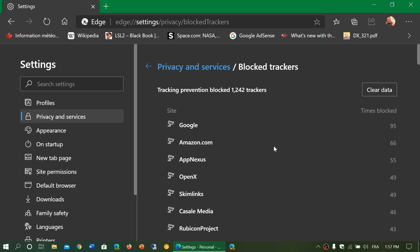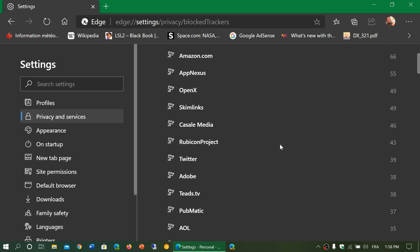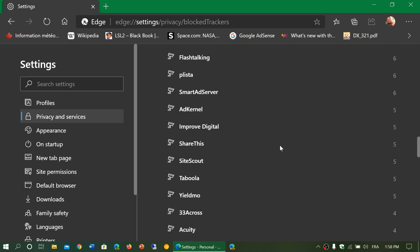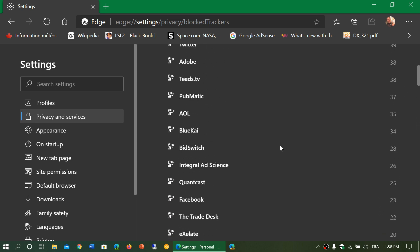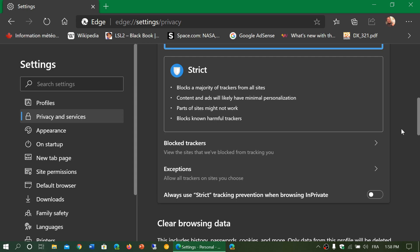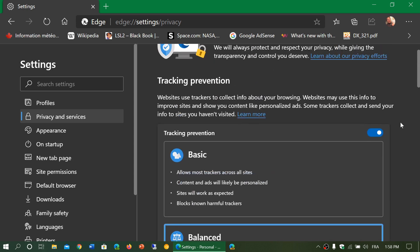And you see all the websites and how many times it blocked tracking going on. Of course, you can clear this data if you wish. And that's also something to check out. But it's interesting to see all the tracking and the blocking going on with the browser.